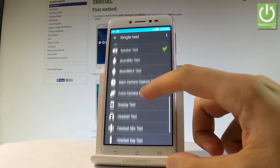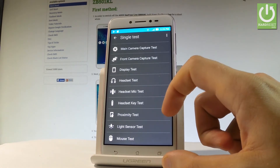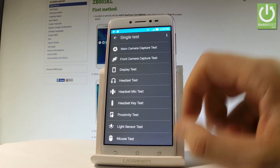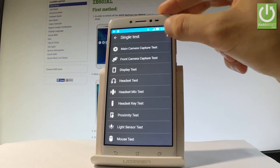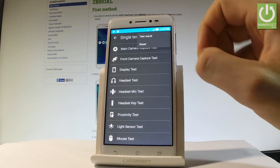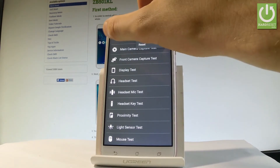Additional testable items include the front camera, the display, headset, proximity light sensor, and mouse test. You may also tap the More key in order to see the test result or to reset all tests.